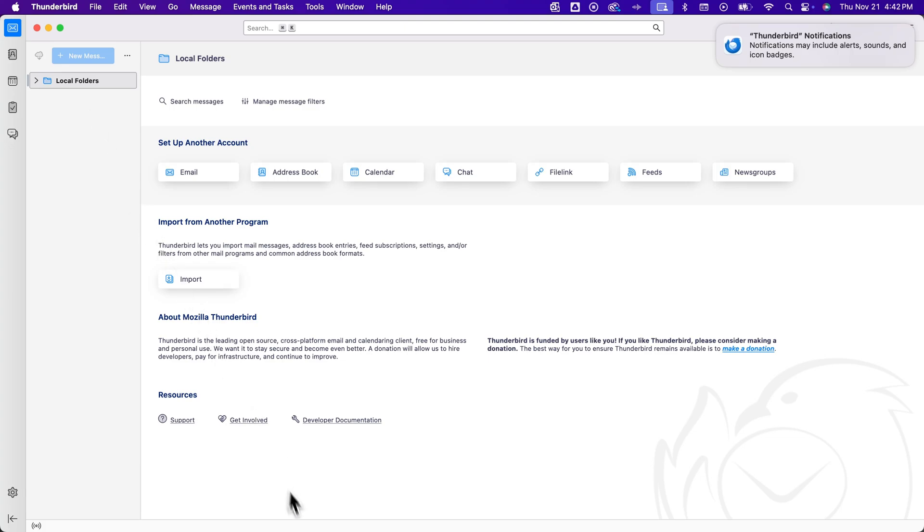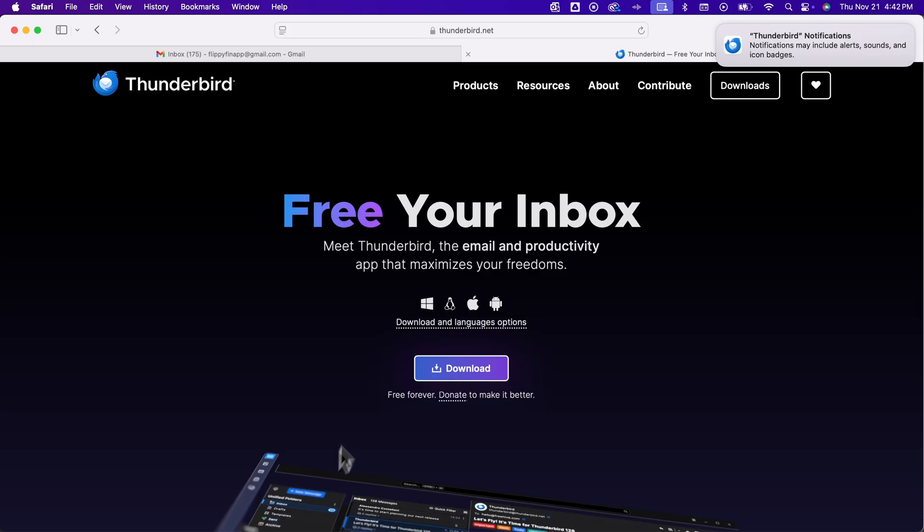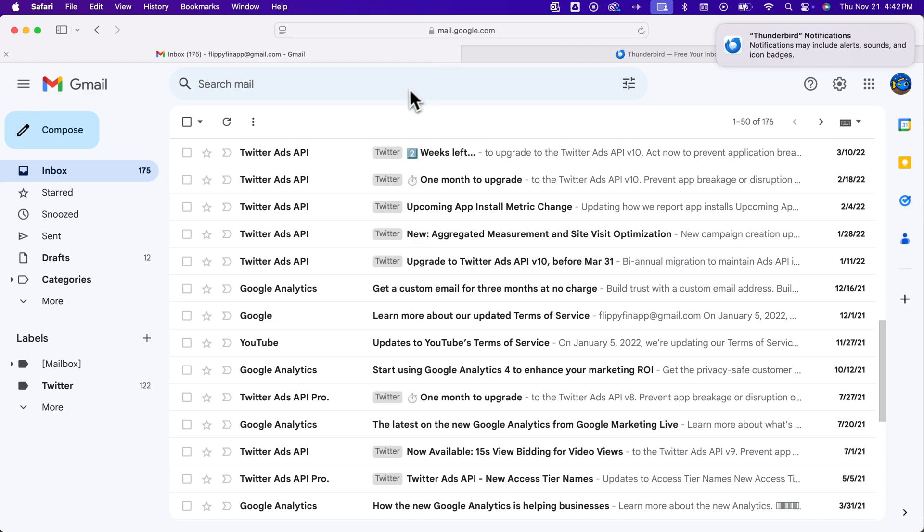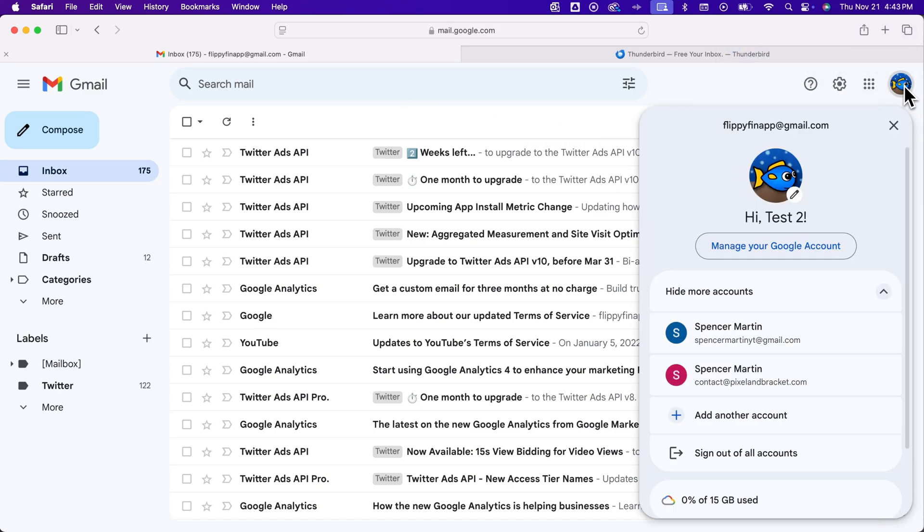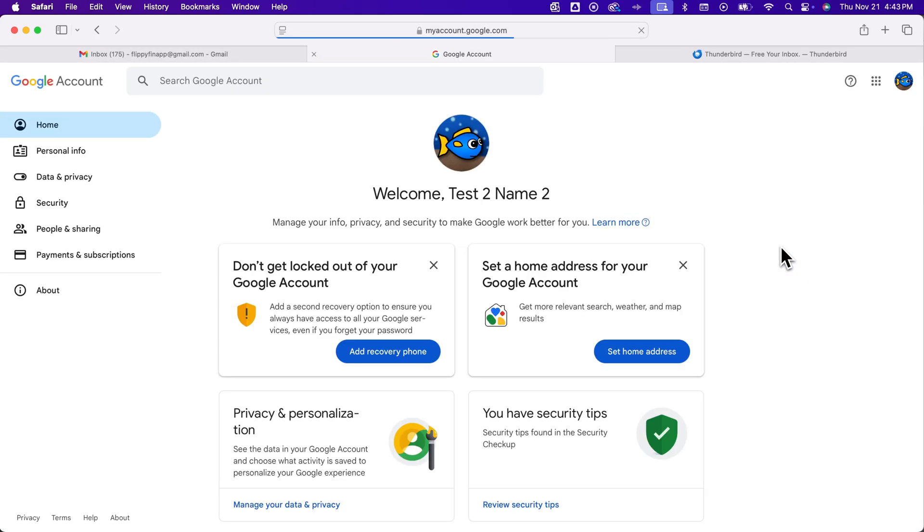So to do the exporting of all of our emails, I'm going to go back over to Safari where we have our Gmail open. And you can go to your icon up here and then go to manage Google account. So in your profile of that Gmail.